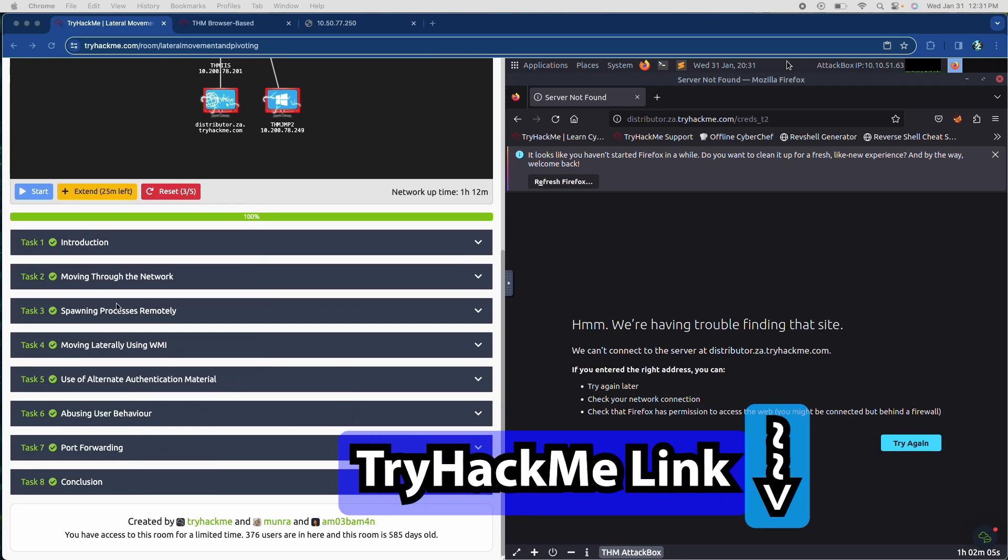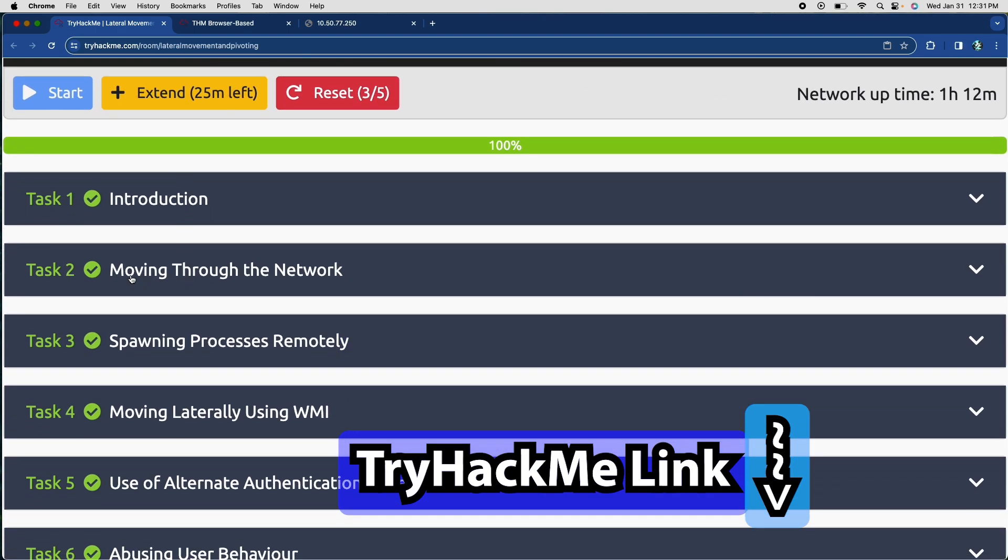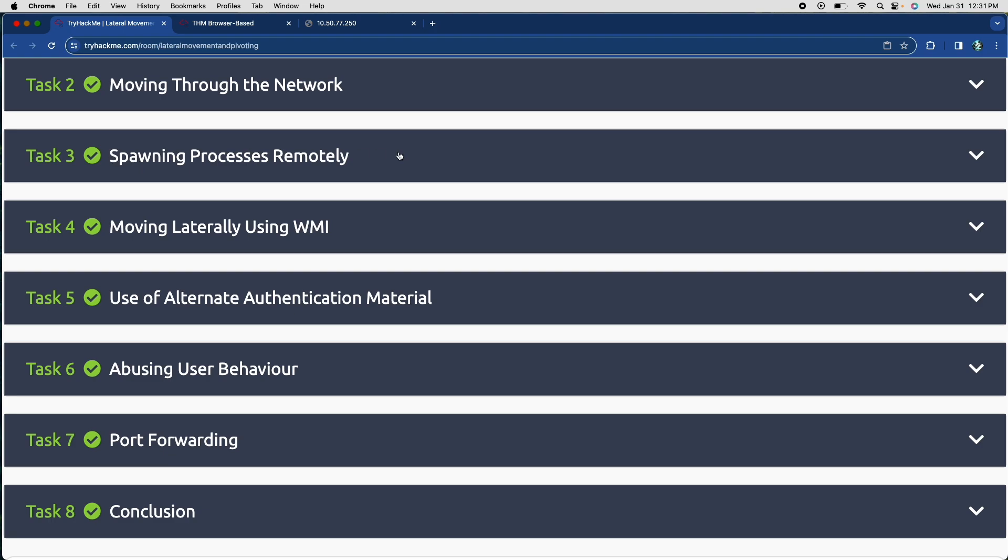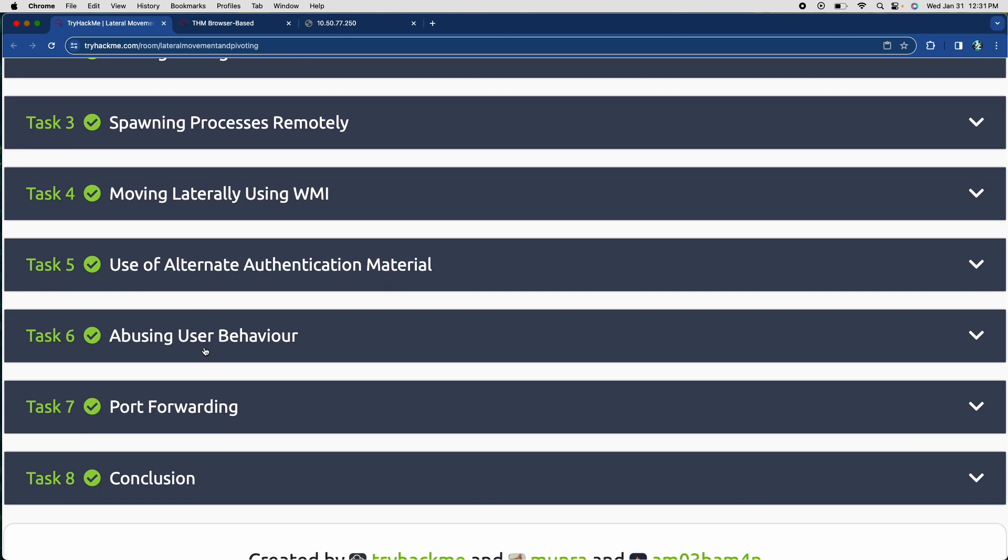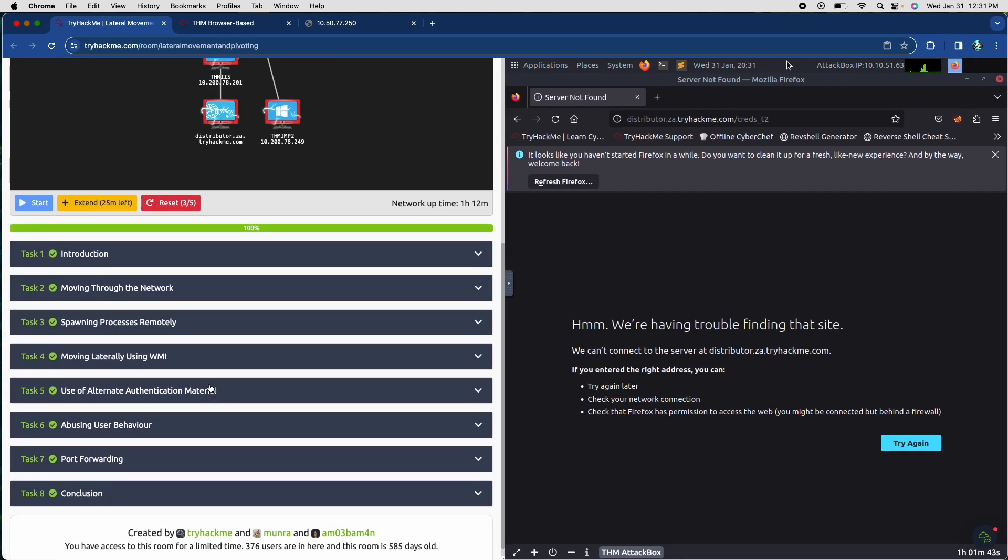In part one, we went through the introduction of the room, moving through the network explanation and spawning processes remotely exercises. Part two, we went through laterally using WMI and the alternate authentication material uses. And today we're going to go through abusing user behavior and port forwarding and pretty much wrap the room.